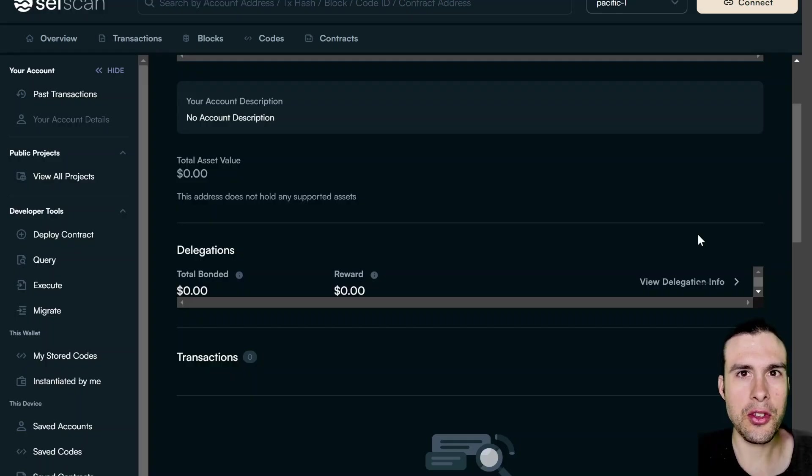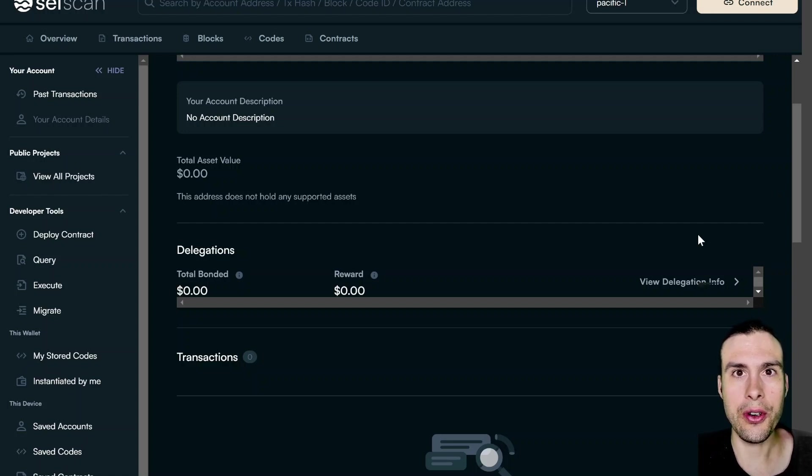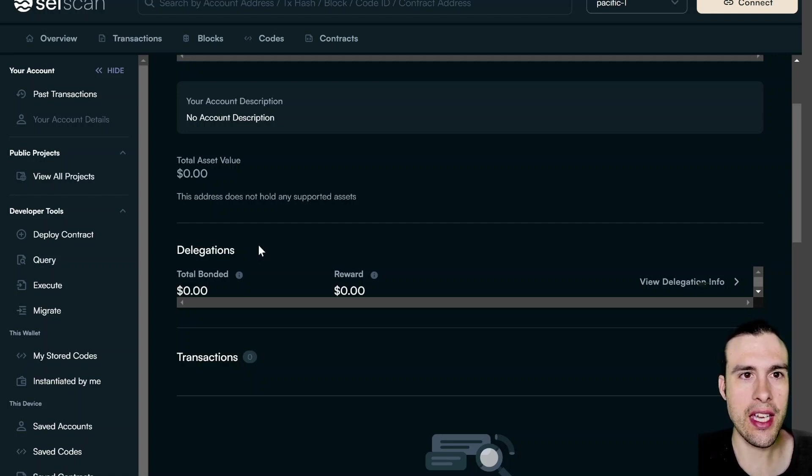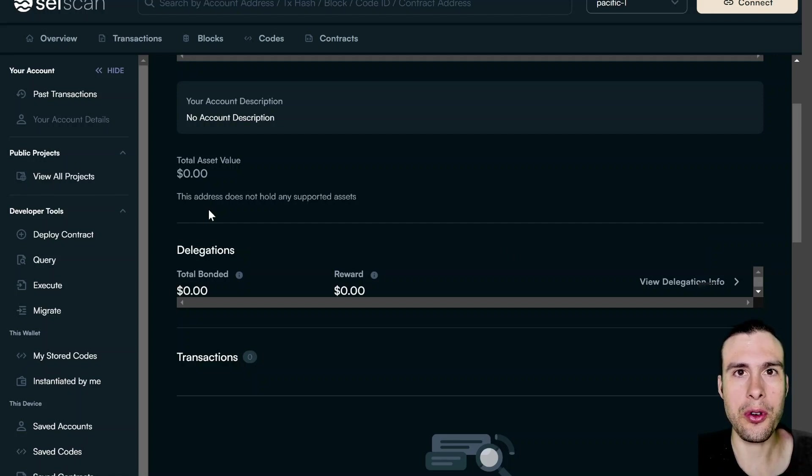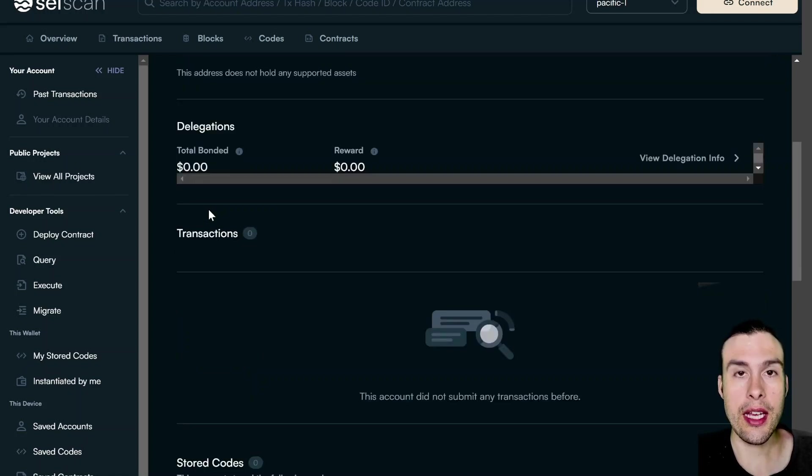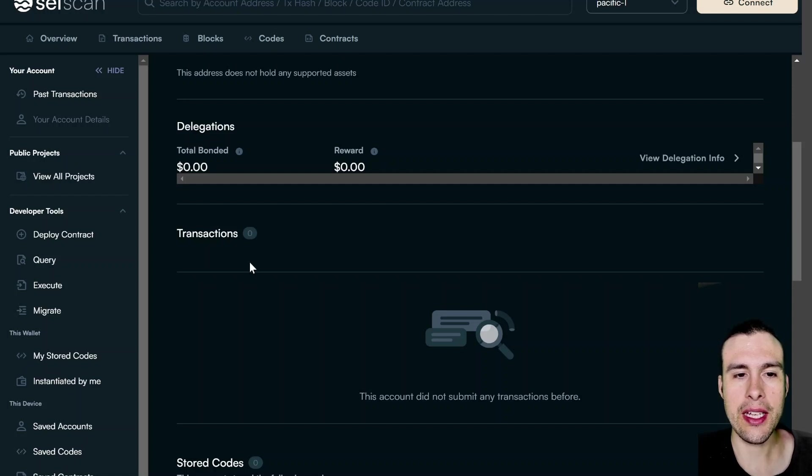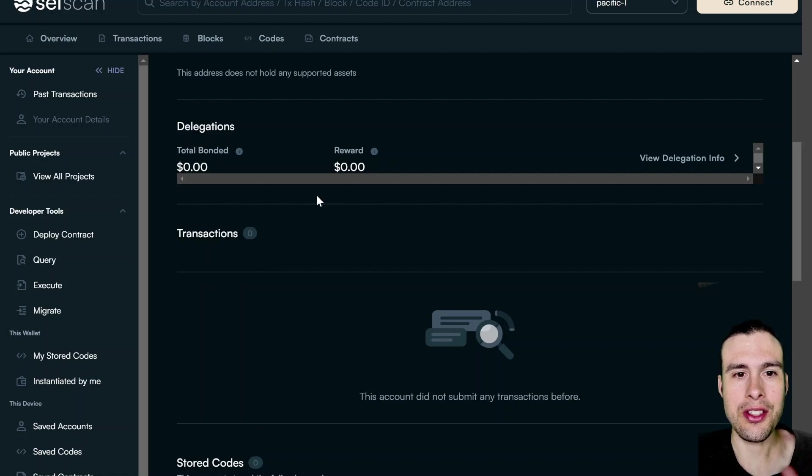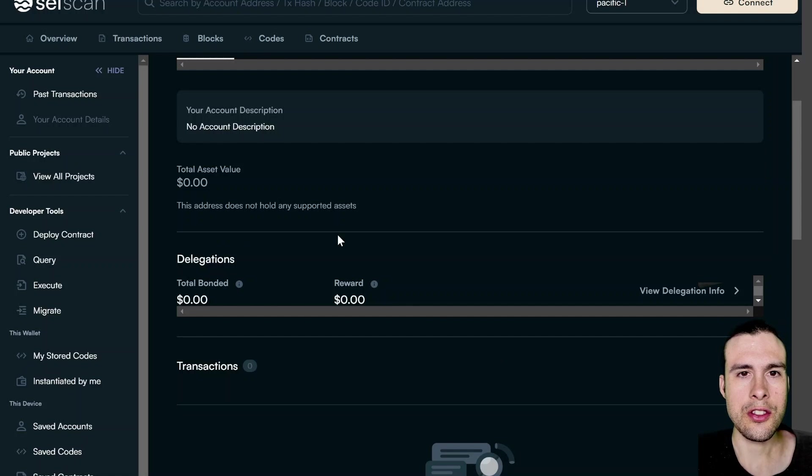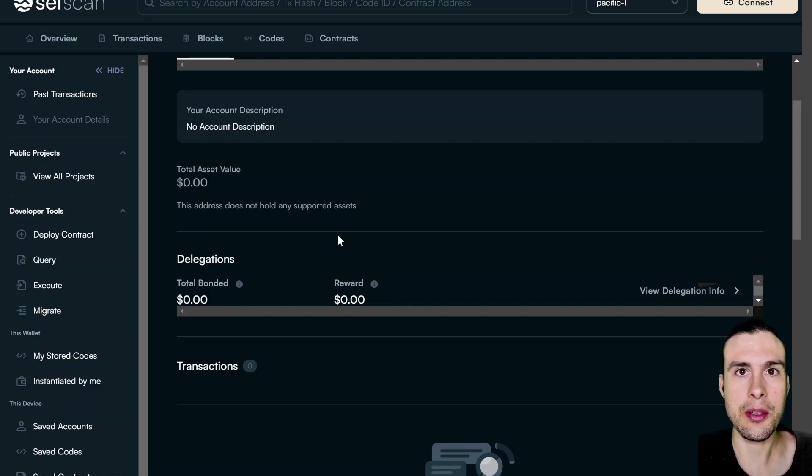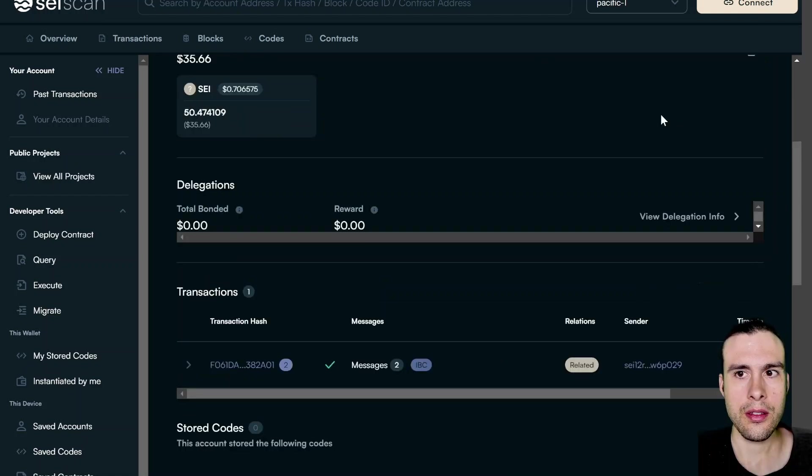Another site you can come to if you want to check the progress of your bridge is you come to SeiScan. So SeiScan is the blockchain explorer for the Sei network. And eventually, once it's bridged, you will see the transaction populate into this list. Now, this is the first time I'm bridging with this particular wallet. So you can see, like yourself, most likely, if this is the first time you're doing this, it will be empty. So you'll need to periodically refresh if you're checking to see the progress of the bridge.